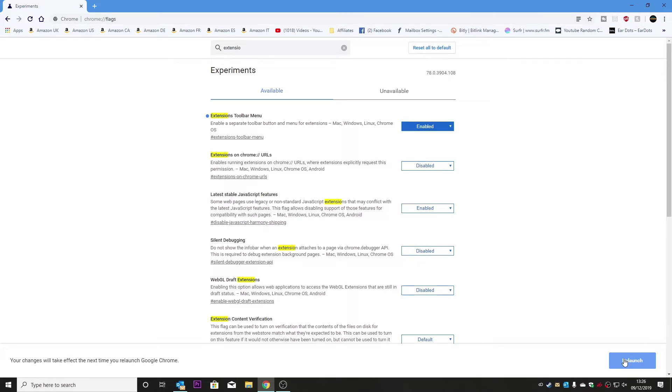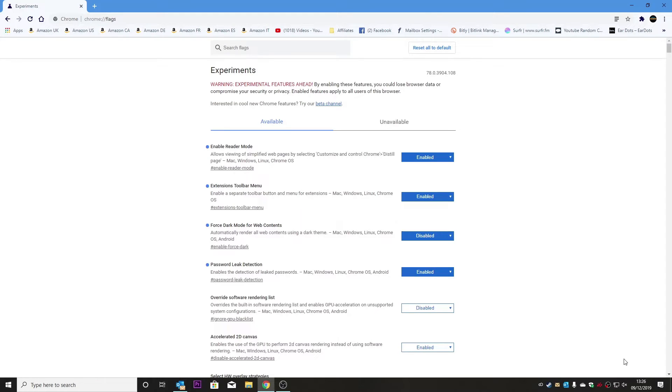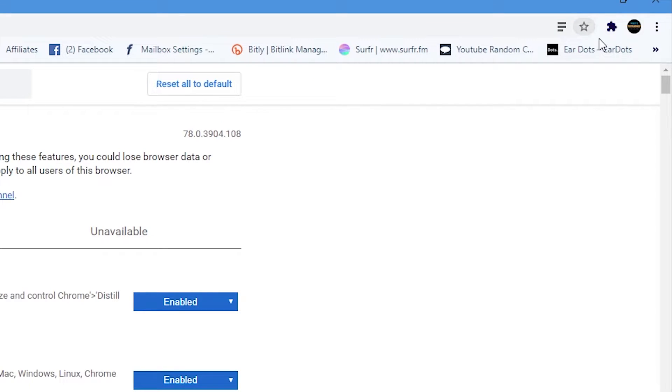And as you can see we've got a whole lot more room up here, a little bit neater, a little bit tidier and now we've got our extensions logo.